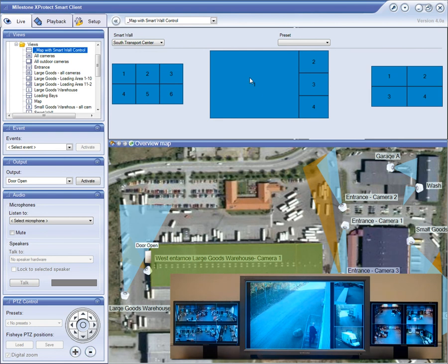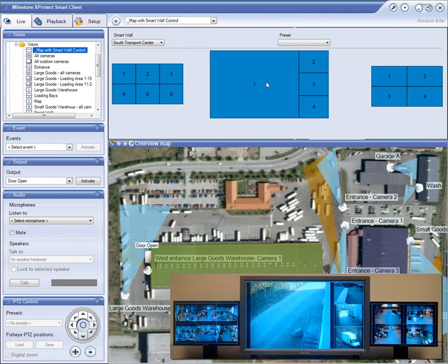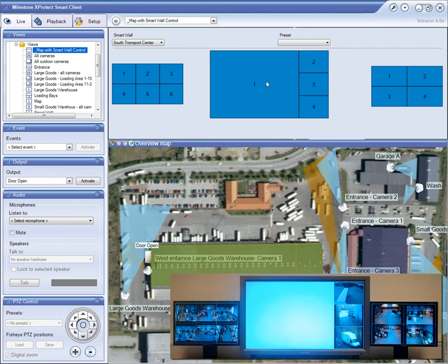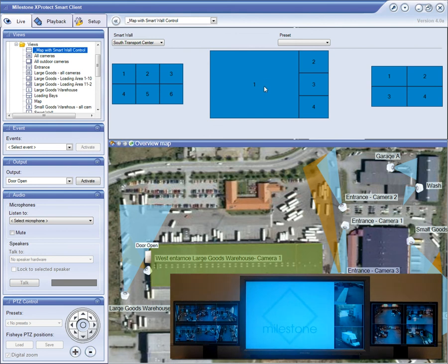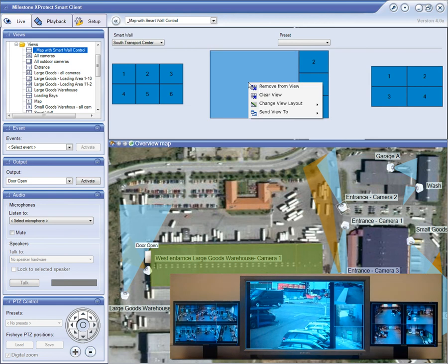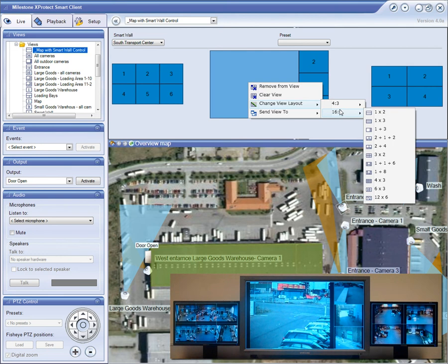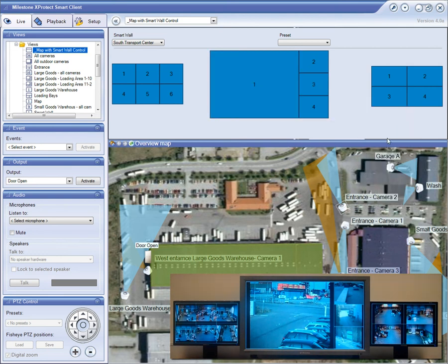You can also remove a camera from a SmartWall monitor if you don't want to see it there anymore. Just right-click on the monitor's camera position in the SmartWall and select to remove it from view. Now easily replace that camera with an alternate camera. You can change the layout of that view by right-clicking on the monitor in the SmartWall control, selecting the Change View Layout option, and choosing your desired layout.